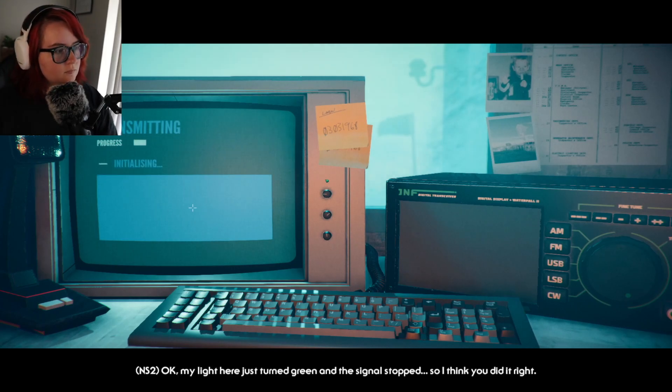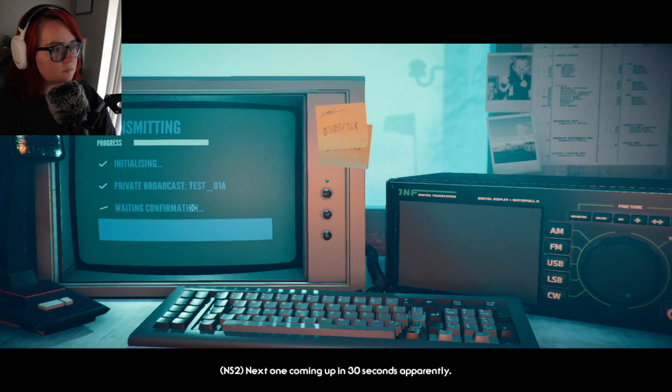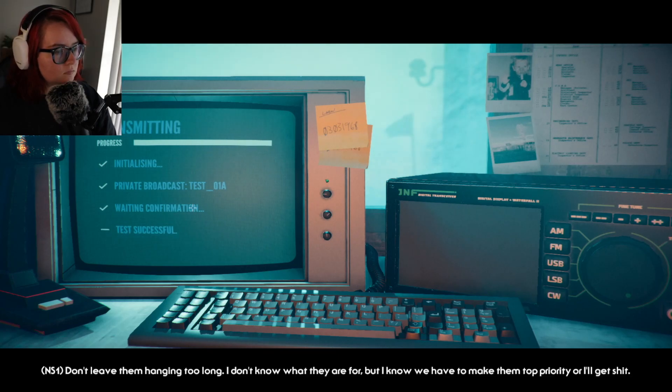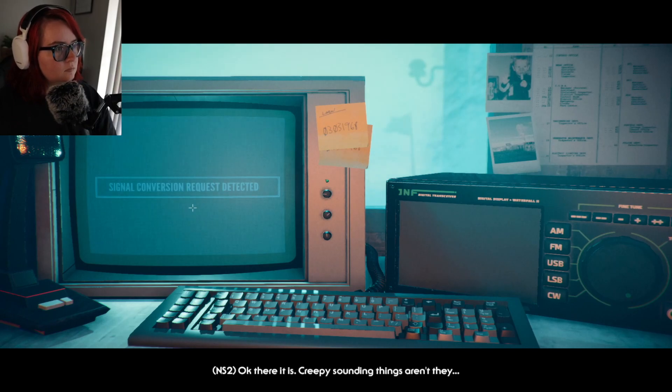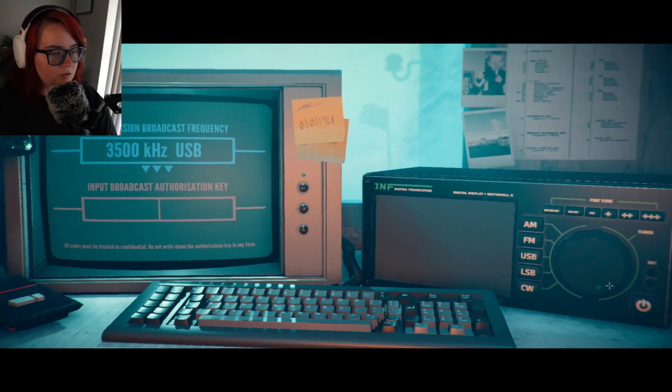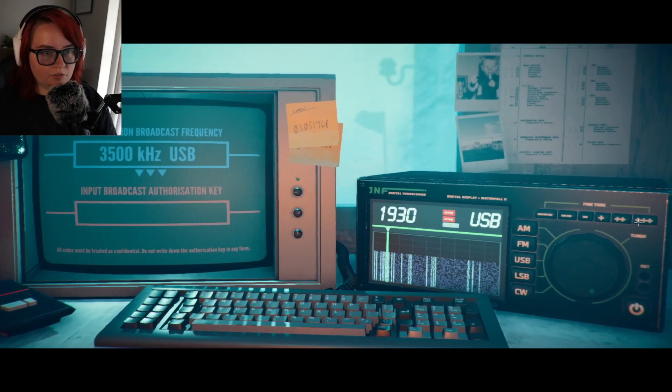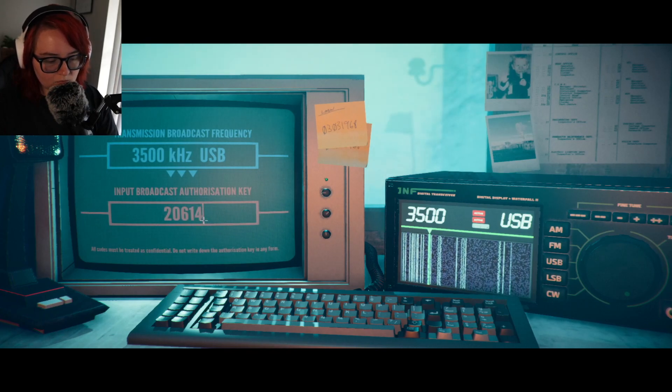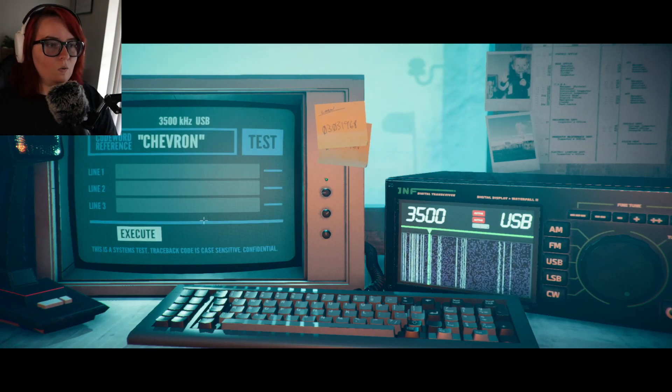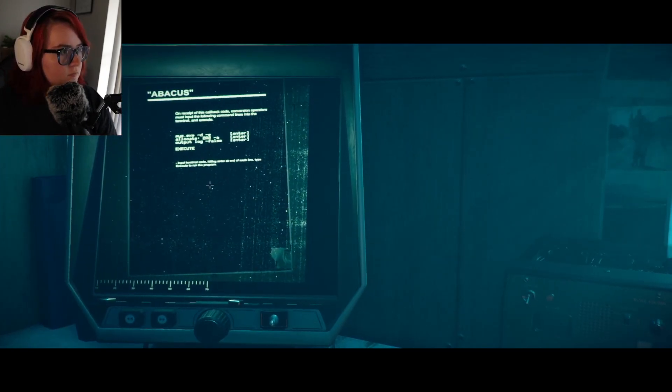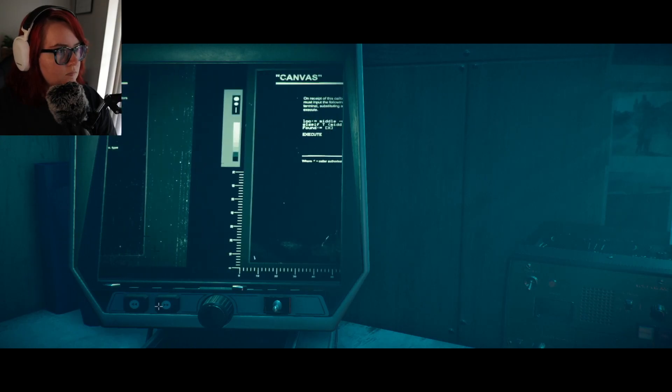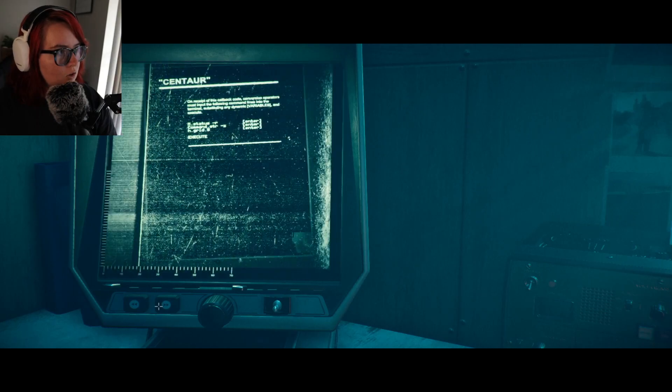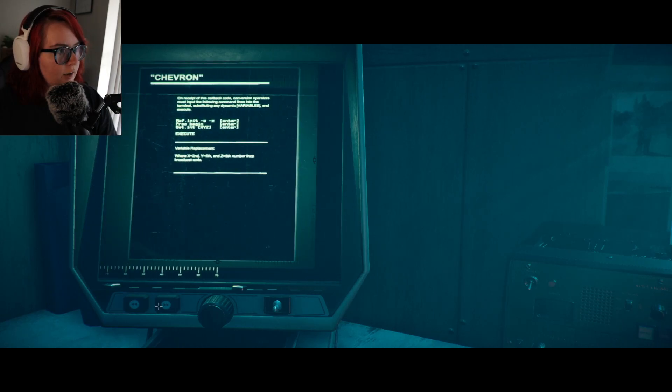Okay my light here just turned green and the signal stopped, so I think you did it right. Next one coming up in 30 seconds apparently. Don't leave them hanging too long, I don't know what they're for. I know we have to make them top priority or I'll get shipped. Of course, don't worry, we'll keep on top of it. Okay there it is, creepy sounding things aren't they? Let's go. Turn you off because you're annoying. So chevron. Oh chevron, where are you darling? Chevron, there you are darling.